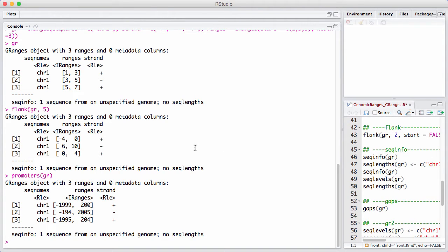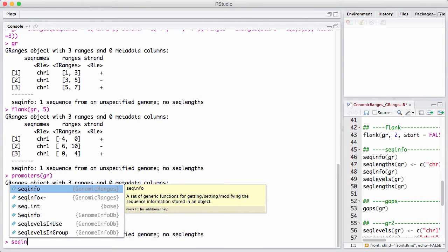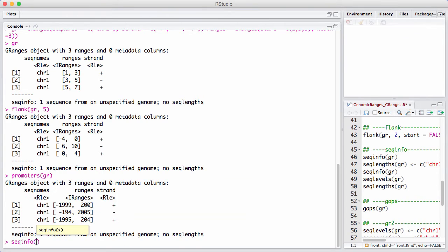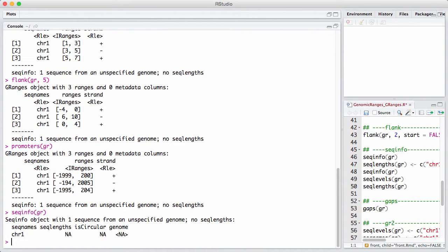A GRanges, since it has chromosomes, operates within a universe that is given by something called SeqInfo or SequenceInfo. Right now, we haven't given it a lot of information. It knows that there's a chromosome 1. It doesn't know how long it is, whether it's circular, or what genome it is.